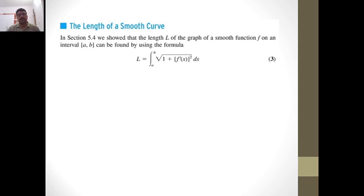That is, if the curve is given in the form y = f(x) as a graph of a function, then its length between two ordinates x = a and x = b is given by the integral from a to b of the square root of 1 plus (dy/dx) squared dx, that is, integral from a to b of the square root of 1 plus f'(x) squared dx.